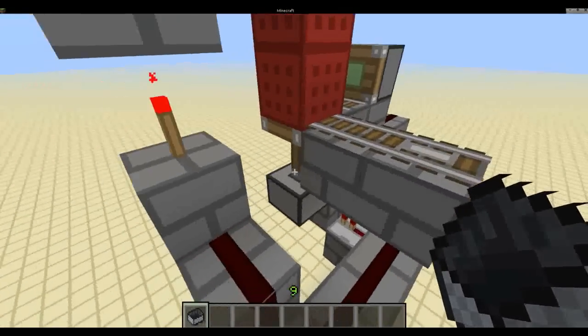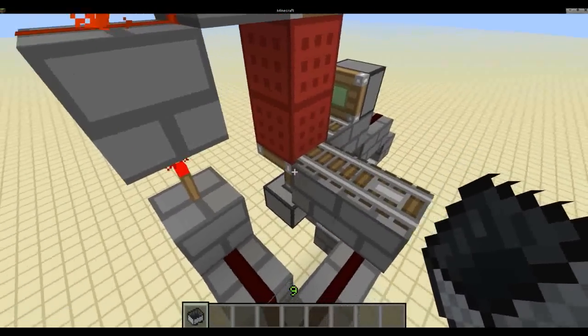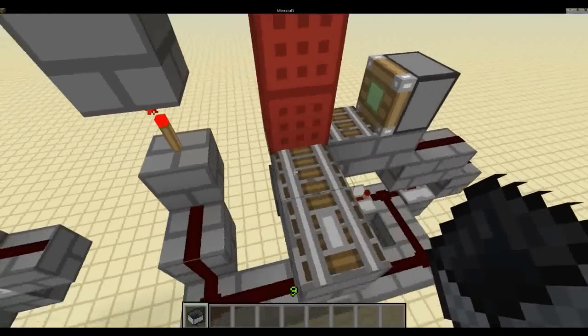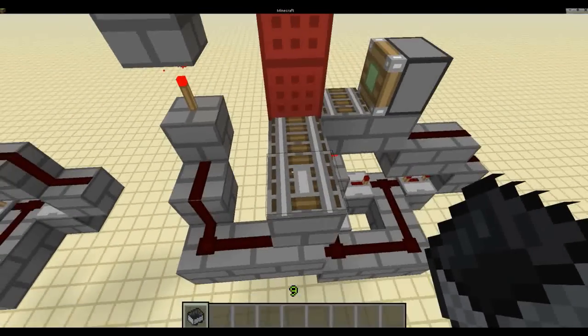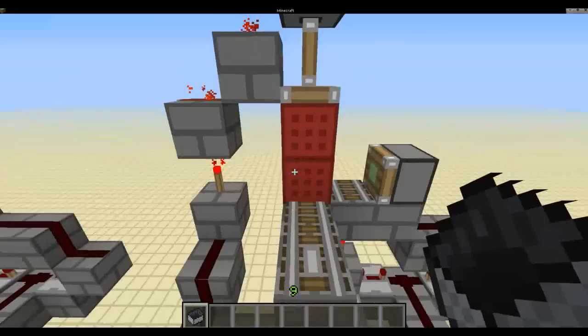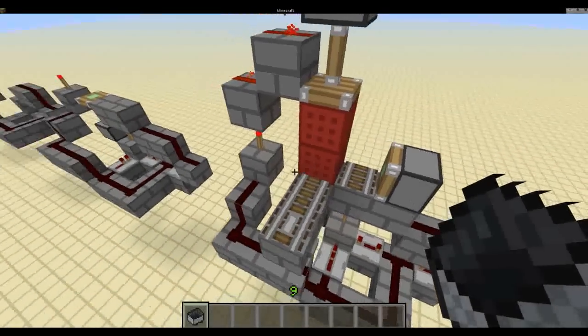And a sticky piston here. And then 2 blocks in front of this piston — one with a normal rail, one with a detector rail.